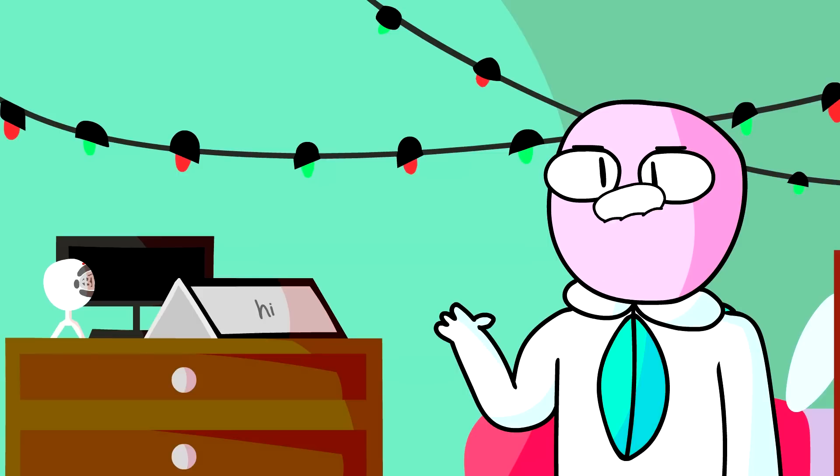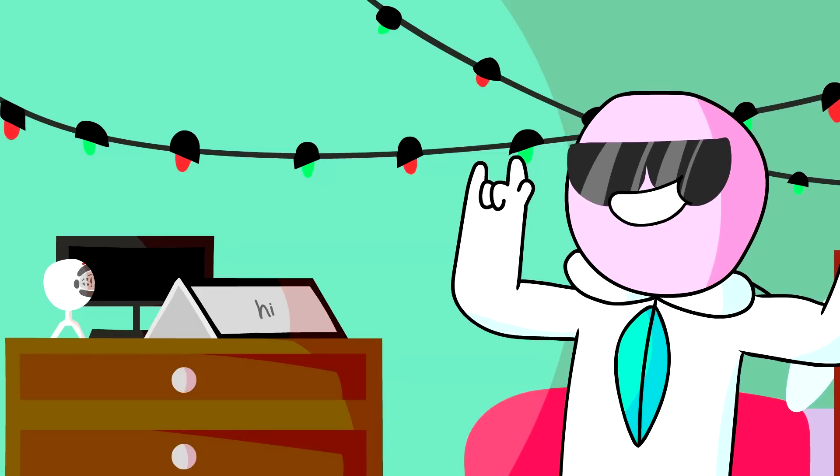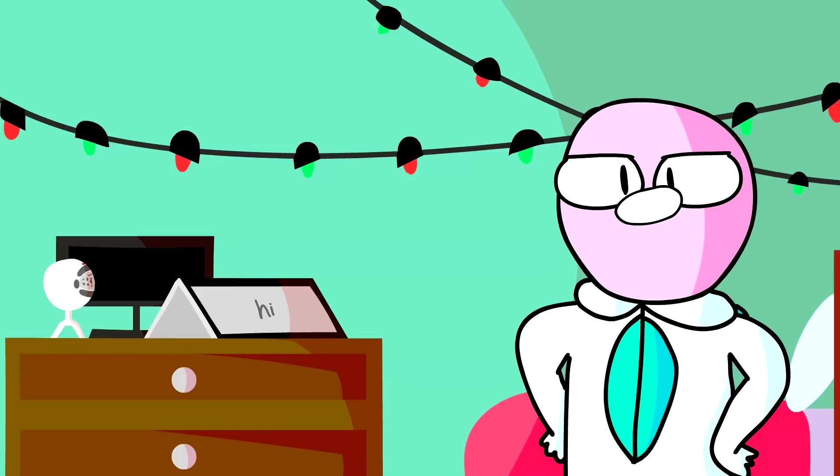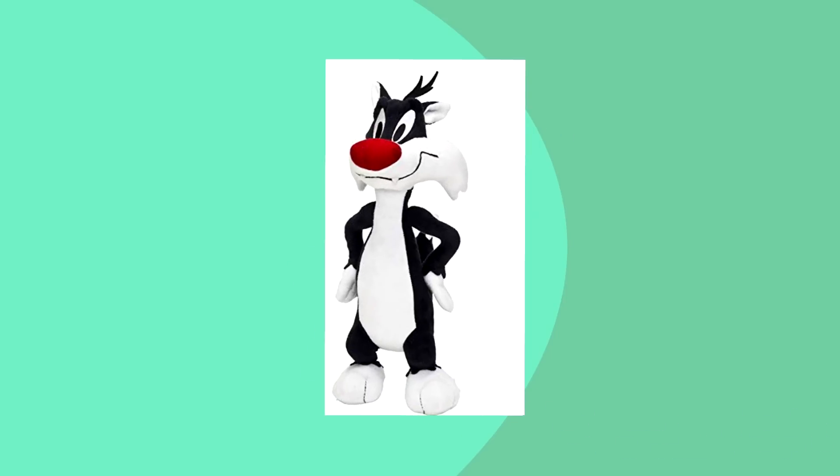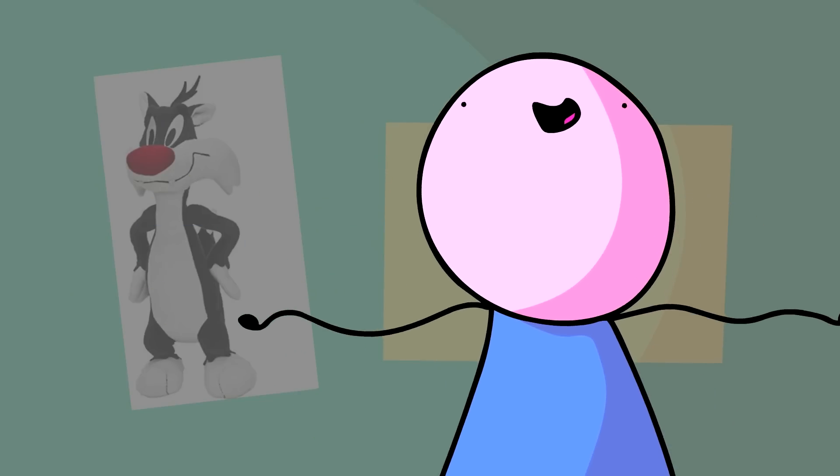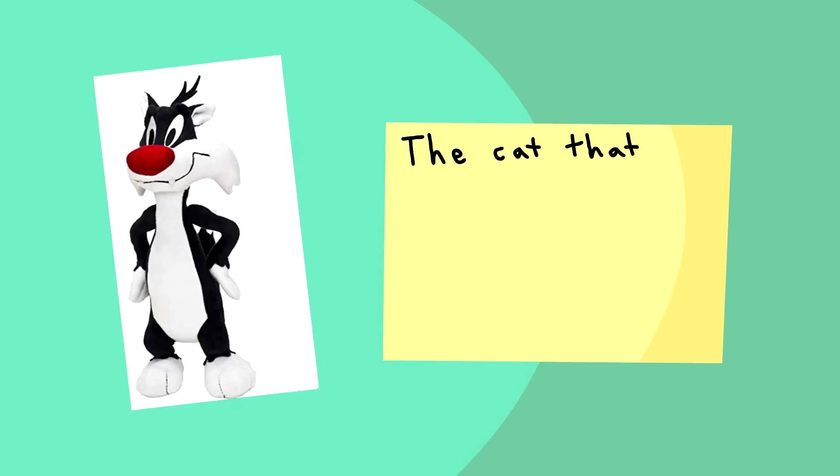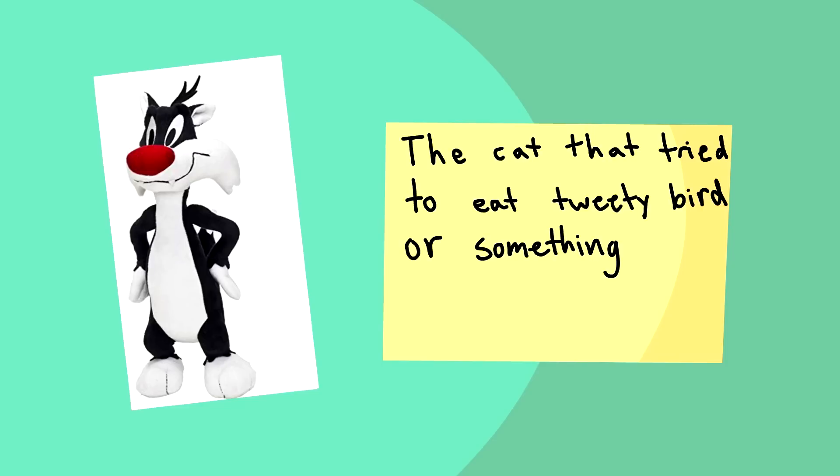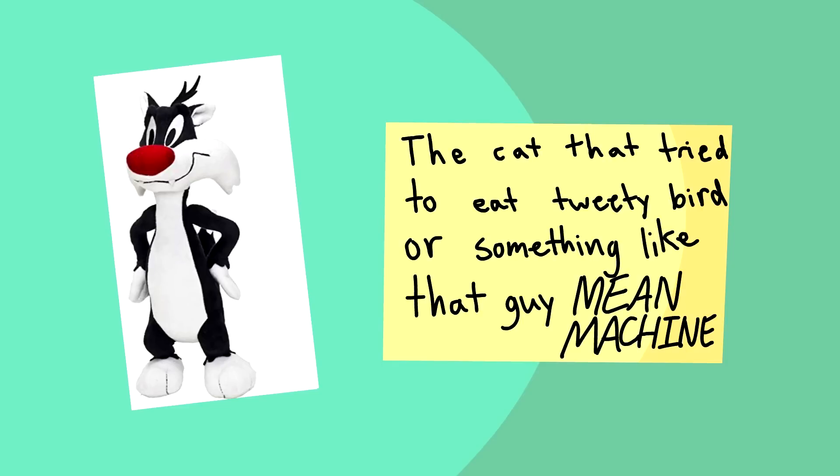Now, I could have copped myself a lit Mario plush, but no. I got myself a Sylvester the Cat plush doll. For those of you who don't know him, well, actually, I didn't even remember who he was. I looked it up. But anyways, Sylvester the Cat was the cat that tried to eat Tweety Bird or someone, like that guy. He was a mean machine!